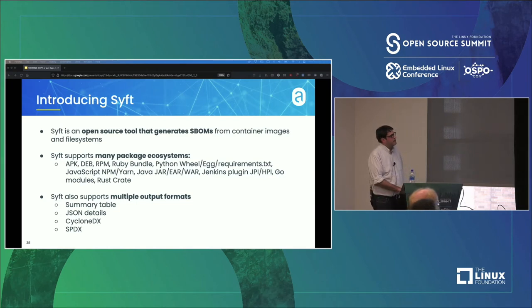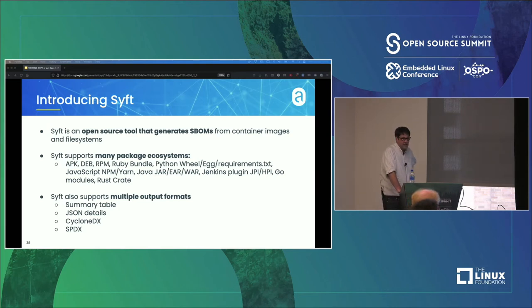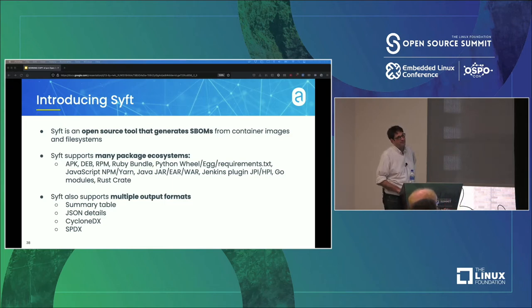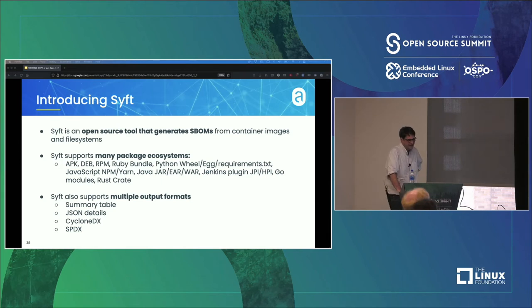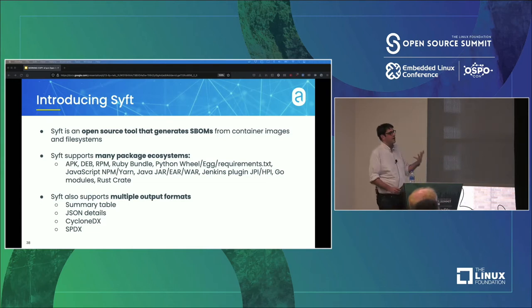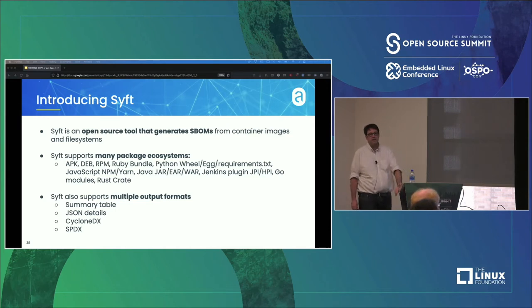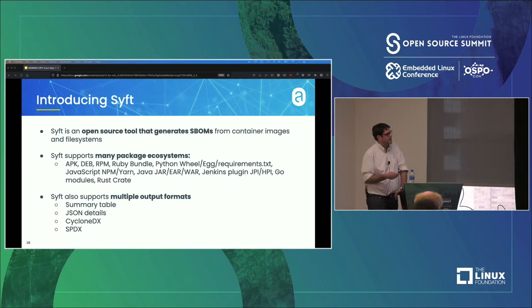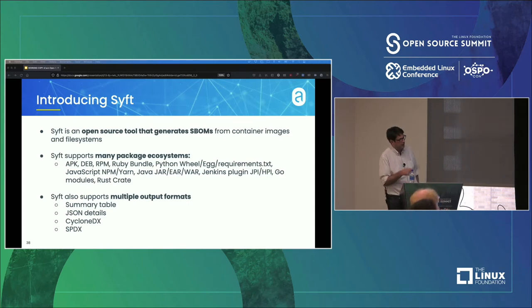Syft is a fairly new project that Anchor is sponsoring, written in Go. It's primarily intended to generate SBOMs for container images, but it can work against just a regular file system. It can output Cyclone DX or SPDX, and it has its own format as well. Anchor had a previous project called Anchor Engine that used software bill of materials internally to generate vulnerability scans and compliance checks, so Syft also outputs a JSON format compatible with what Anchor Engine was doing.